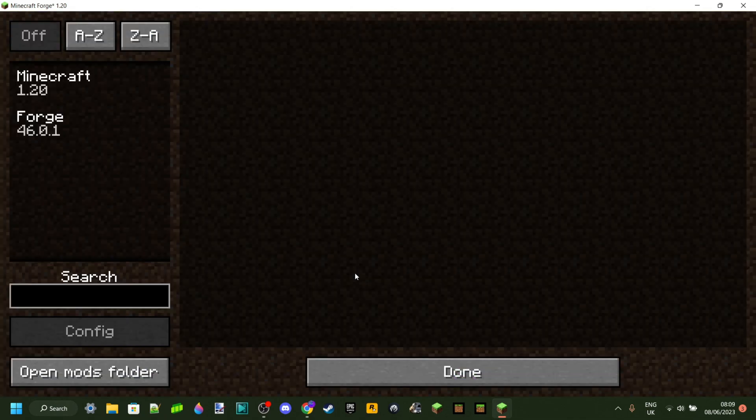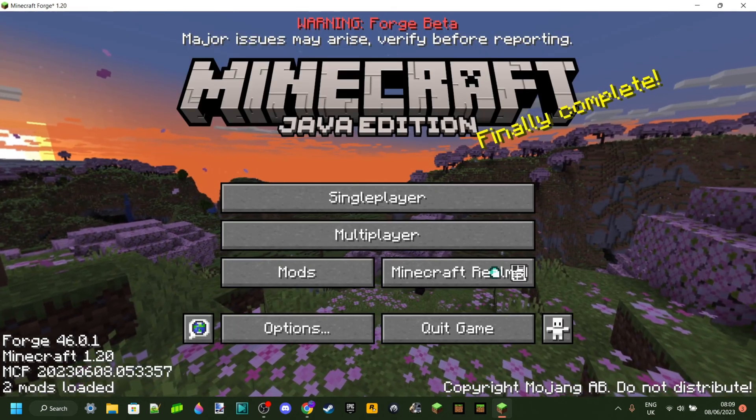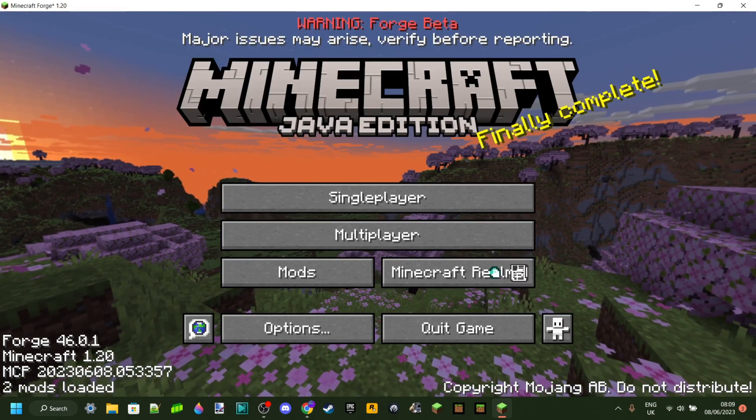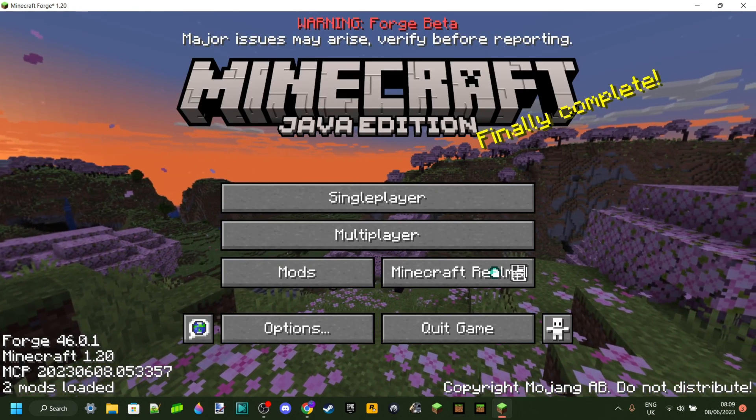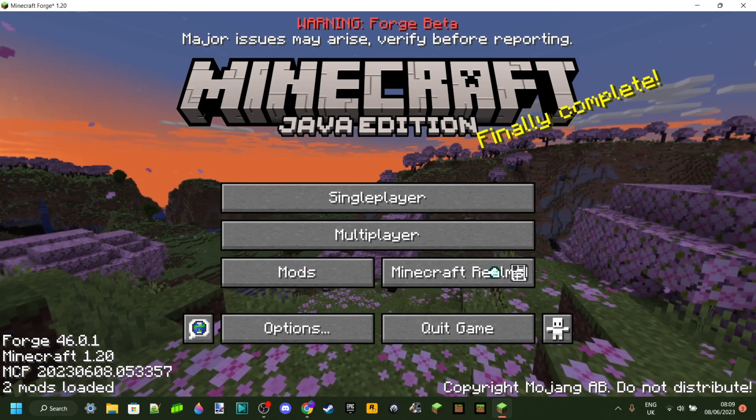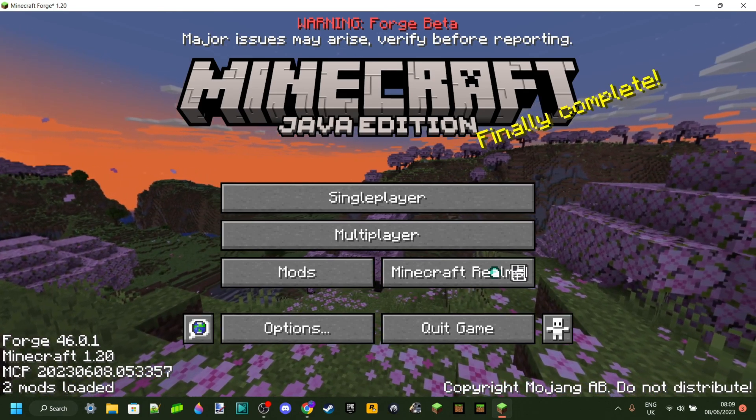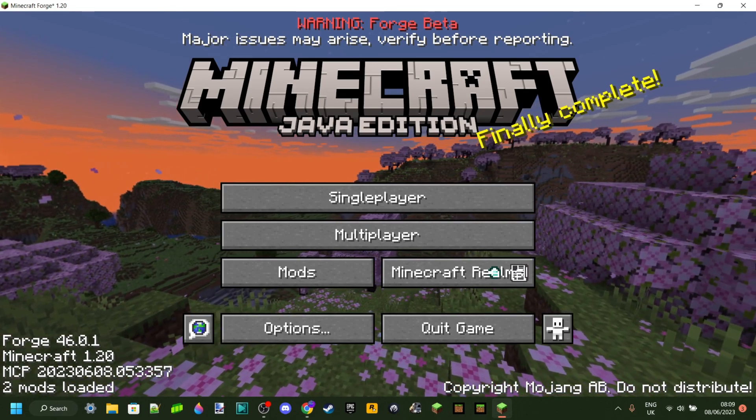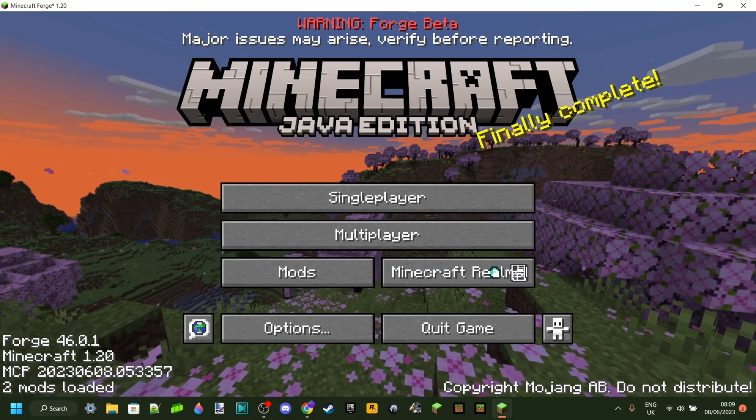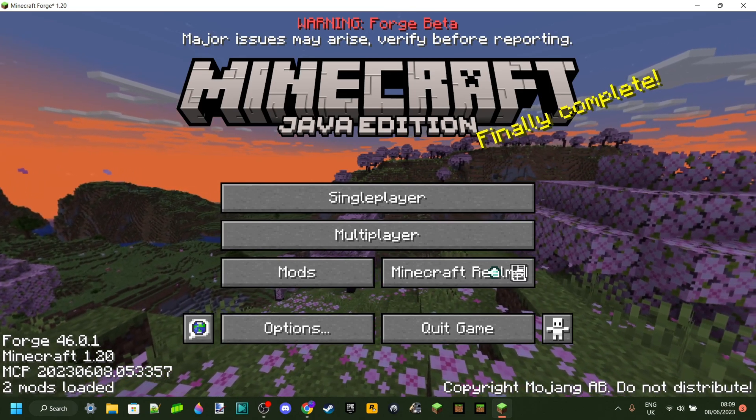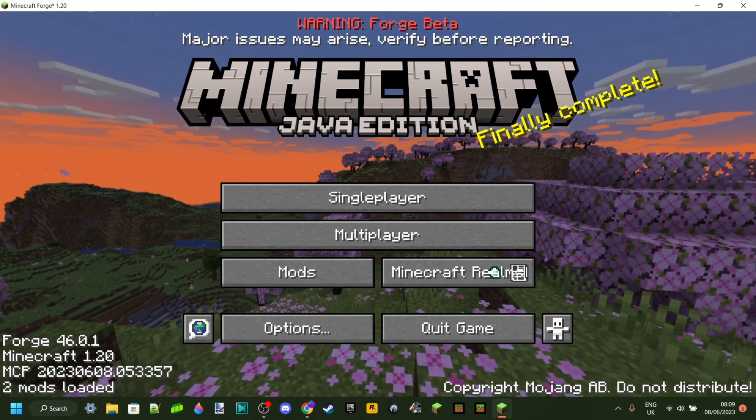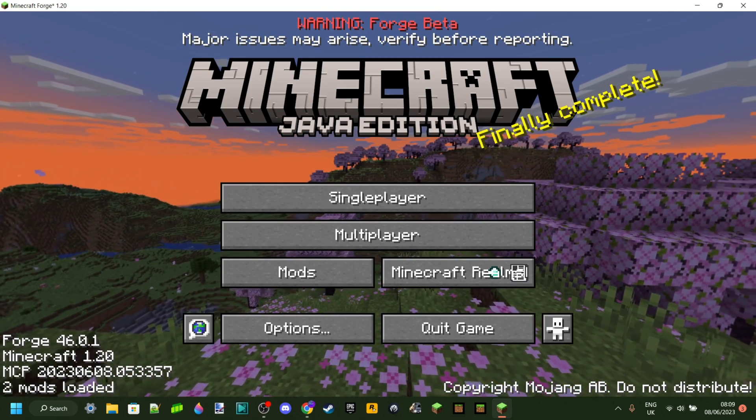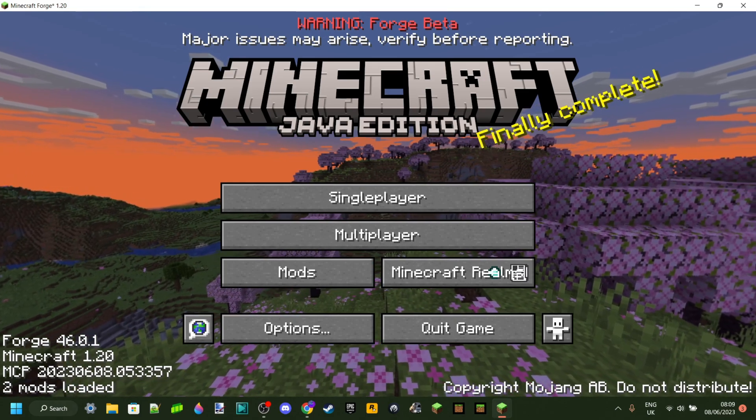Now you can go ahead and just install all the mods you want. And now if Forge is crashing, which does unfortunately happen sometimes to people, I have a video linked in the description with all the different troubleshooting that you can do just to get that fixed up for yourself.